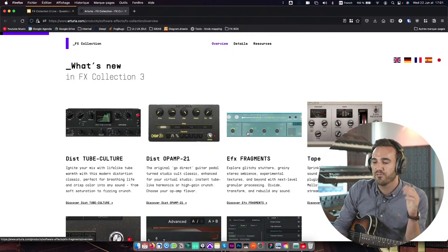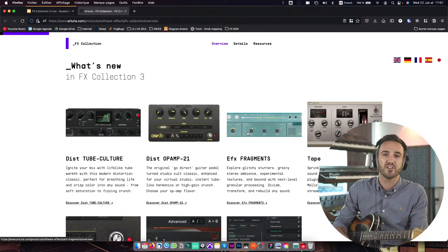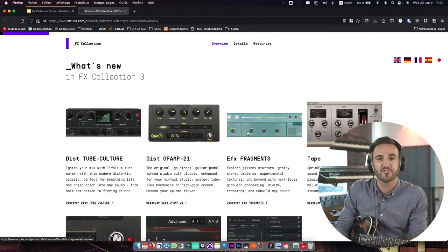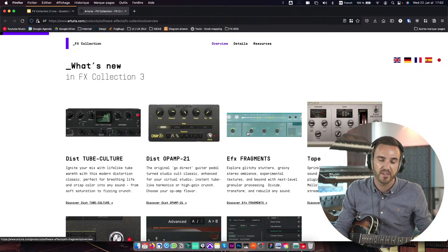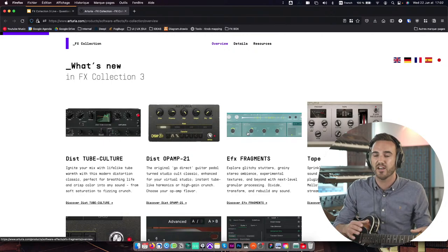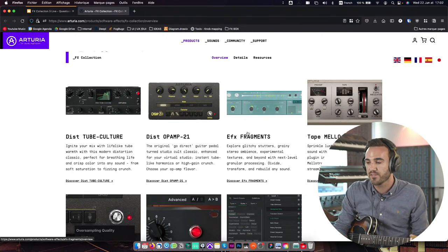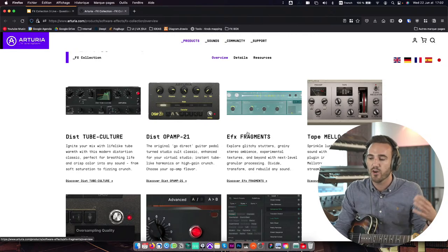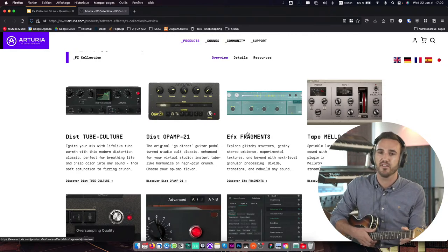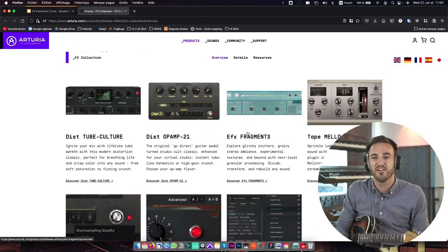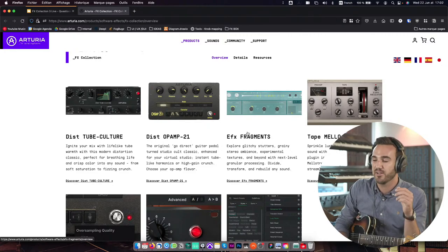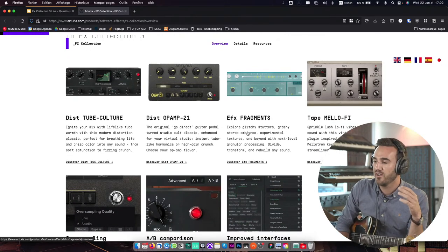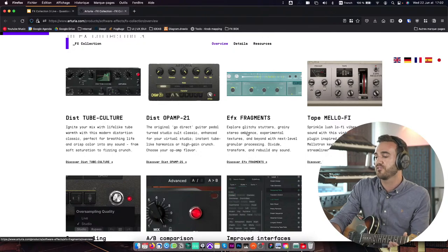We've launched Top Culture, a software recreation of the thermionic ultra vulture, and Opamp 21, a software recreation of the Sans Amp classic guitar pedal that turned to be a studio classic used by many artists such as Kurt Cobain or Chad Blake. We've added also EFX fragments with more presets than at its initial launch in February - now we have 120 presets. For those of you who downloaded the software at its initial launch, be sure to make it up to date because those new presets are amazing. And we've also added Tape Mellofy, our tape plugin based out of a Mellotron, which is an amazing instrument from the 70s.